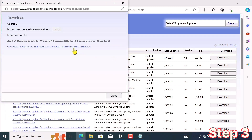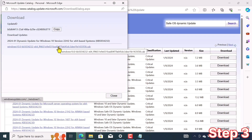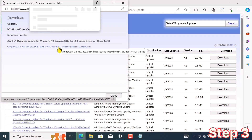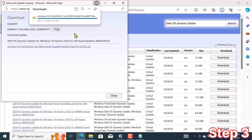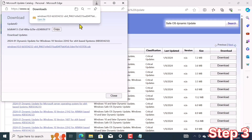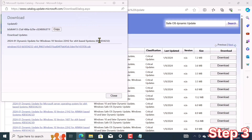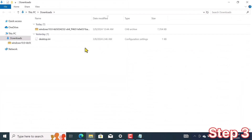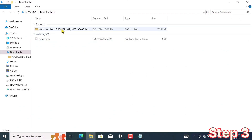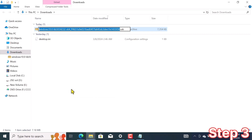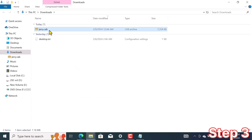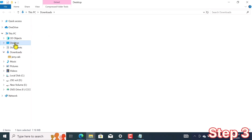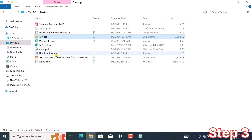After hitting the download button, click on the CAB file link below. Now I open the folder where my file is downloaded. I rename the file to 'Jerry' without changing the extension. For convenience, I copy this file and save it on the desktop too.